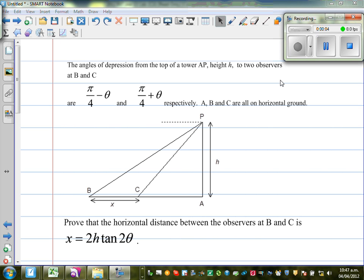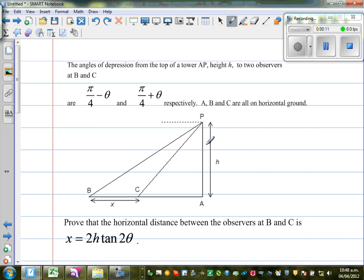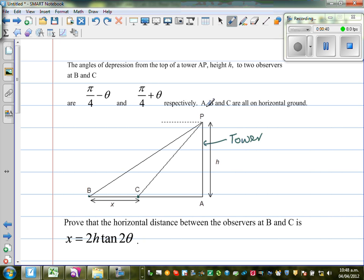The angle of depression from the top of the tower AP — this is a tower AP — of height H, of two observers B and C, are (π/4 - θ) and (π/4 + θ) respectively. A, B and C are all on the horizontal ground. We need to prove that the horizontal distance between B and C is X = 2H·tan(2θ).